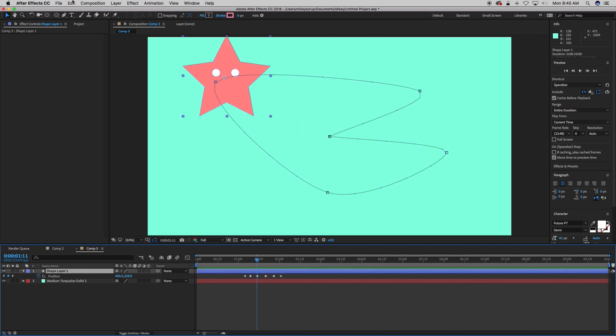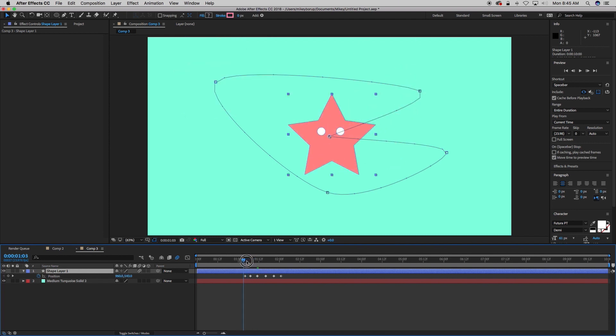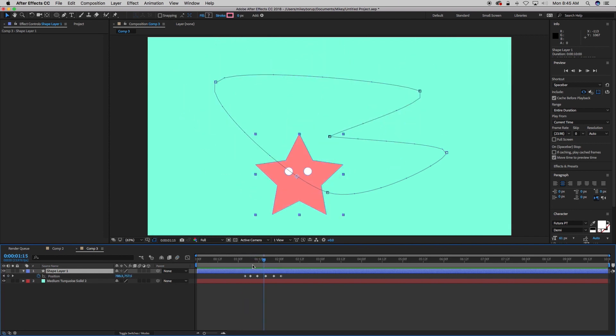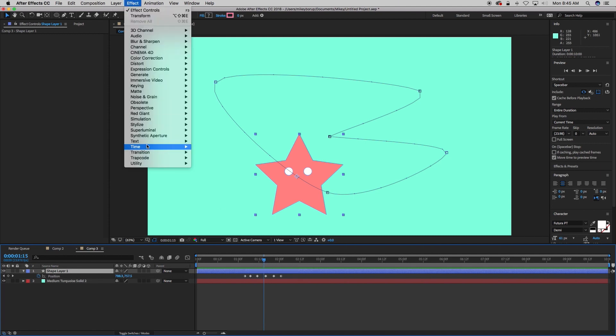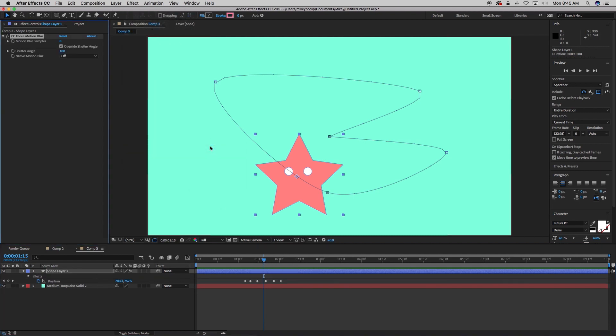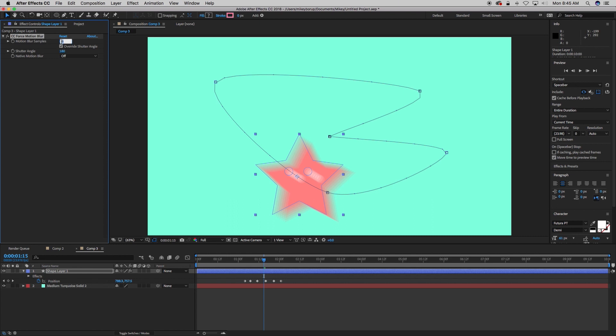So let's add a motion blur to this. Instead of clicking here, clicking there, which adds motion blur to it, I am going to go to Effect, Time, Force Motion Blur. And so it turns on as an effect. We can change the samples there. It's at 8. Let's try 32 to make it a little more smooth.